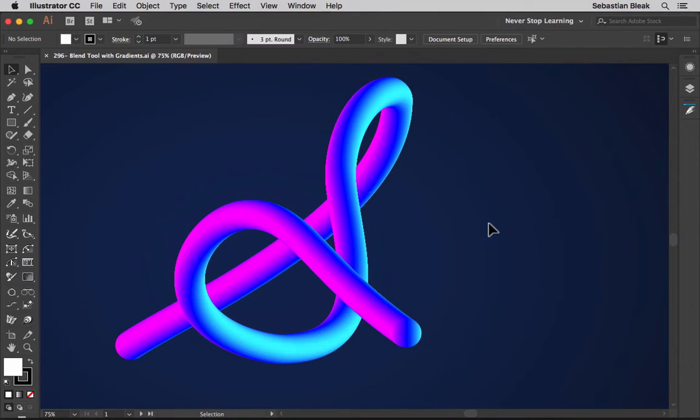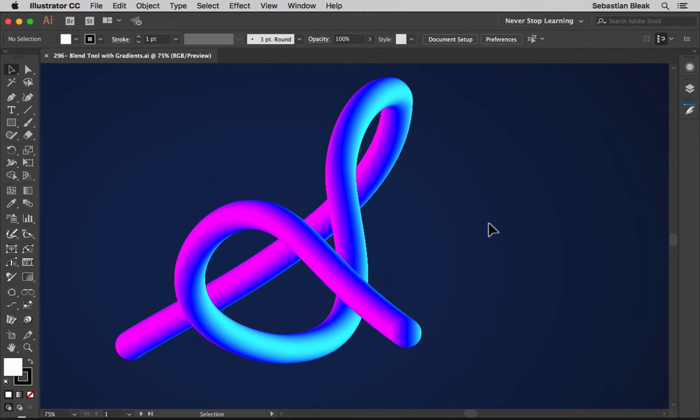If you take a look at my screen, this is the effect we're going for. Now this isn't something you're going to use every day, but I did want to show you this exercise. So maybe look at the Blend Tool and Gradients in a different way and you'll come up with a new technique for your workflow.